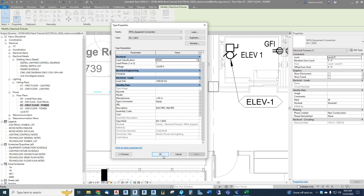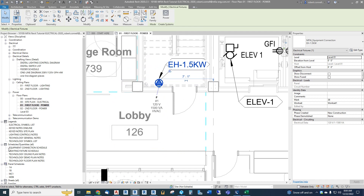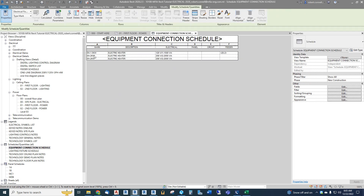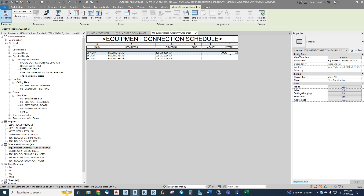Let's look at the equipment schedule — under 'Schedules and Quantities' on the left we have the equipment connection schedule, also known as the mechanical equipment schedule. We can see all our different heaters. The 2 kW appears twice because we inserted it twice in our model, and each one will have different panel and circuit information. We have a description, electrical data pulled in, and the feeder is typed in as text to show wire size, relating to the feeder schedule. This is more like a branch circuit.